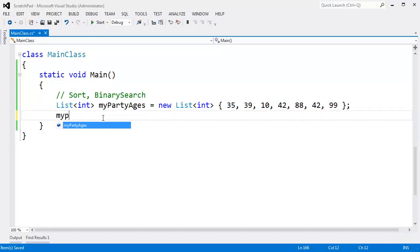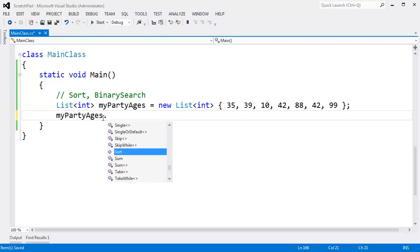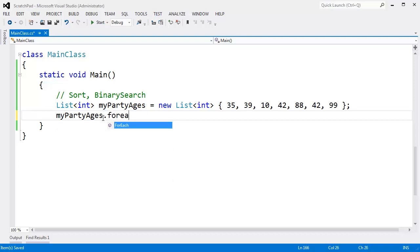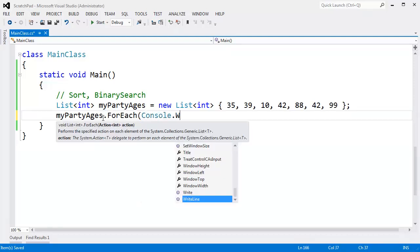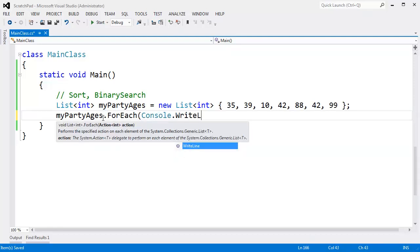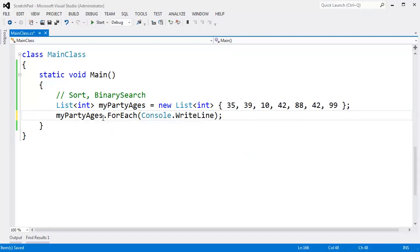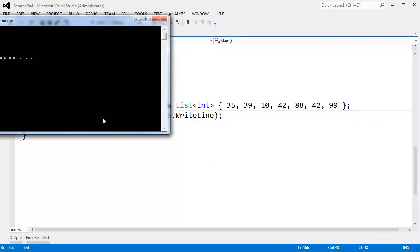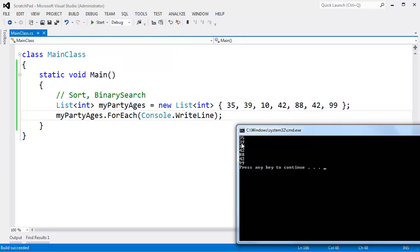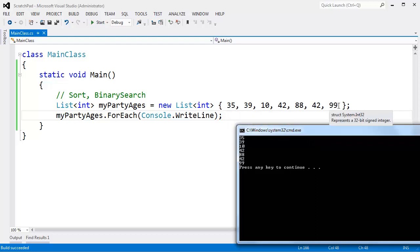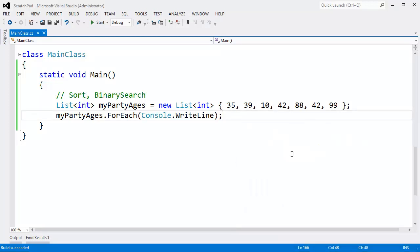I can say myPartyAges.ForEach, I showed this to you in a previous video, console.WriteLine. Control F5, you can see the items are stored as I add them, which is nice. This is considered an order, an explicit order that I've stated, and I want these items to stay in order unless I state otherwise.